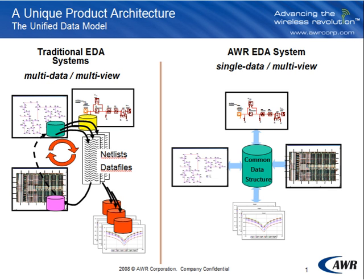One fine example of this is schematic driven layout where we generate objects in the layout based on parameters in the schematic. Essentially what's happening is an extra layer of software is added to read the parametric information on the schematic and then drive the layout generators in the layout. Back annotation is another example of this.